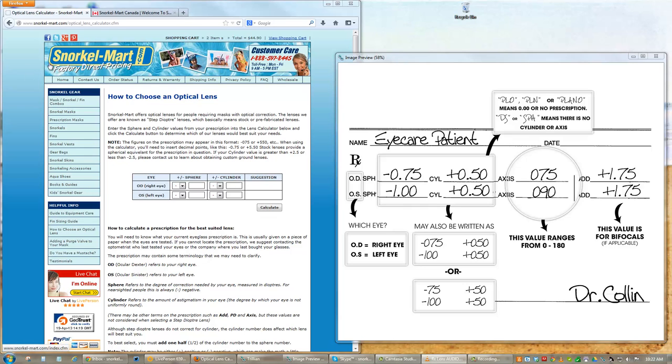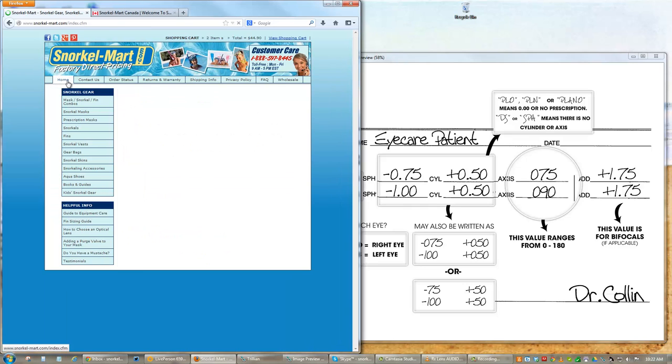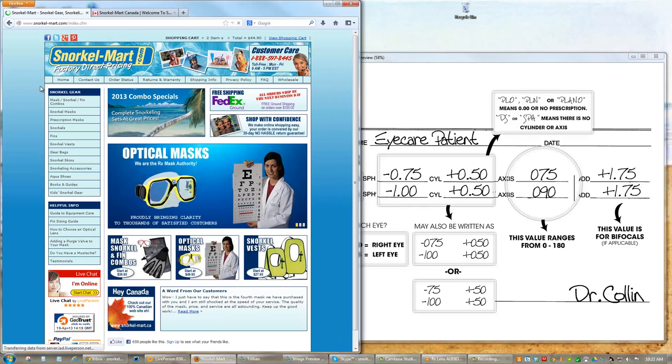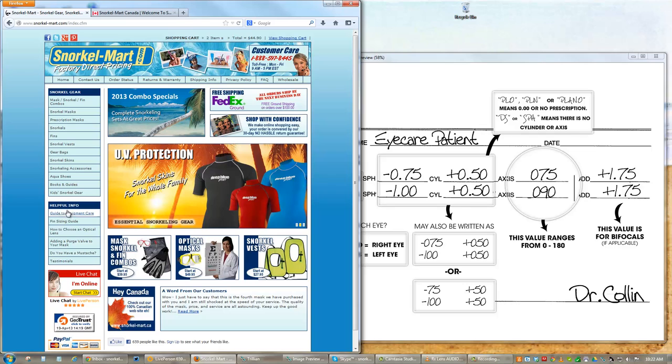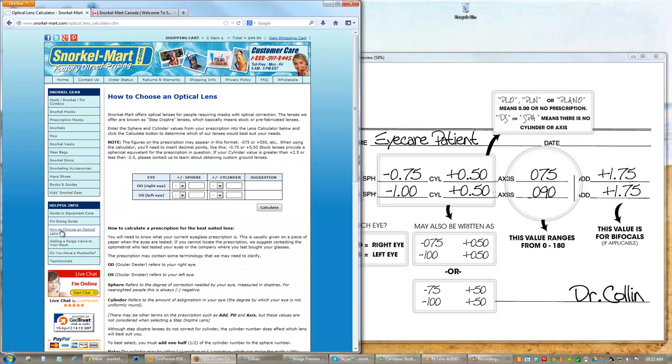Our optical lens calculator makes choosing your stock prescription lenses quick and easy. To use this calculator, simply click on the How to Choose an Optical Lens link located under Helpful Info on the left side of the screen.